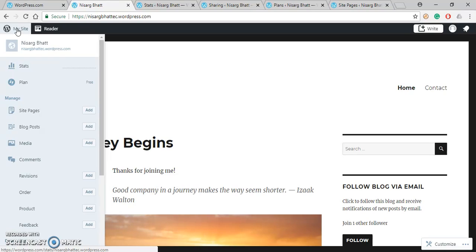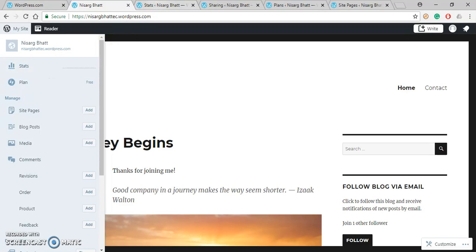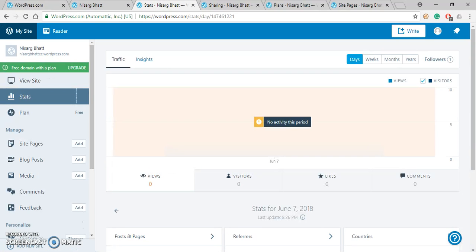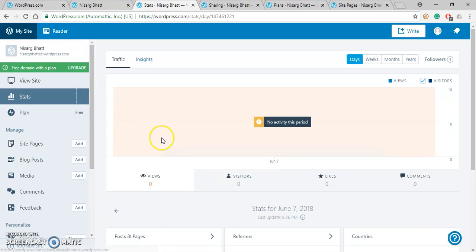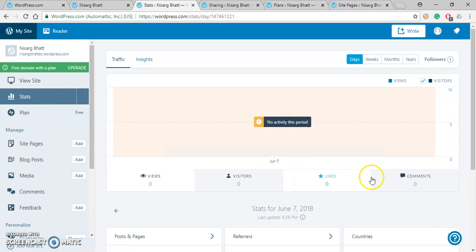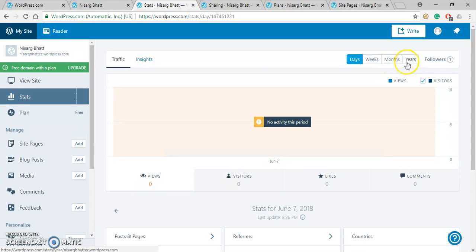Now under My Site, various options are available. Very first is Stats. Stats define statistics about your website. By clicking on Stats, you will see how many views are there of your website, how many visitors, how many likes, how many comments are there in terms of days, weeks, months, and years.